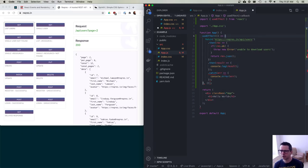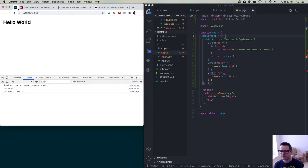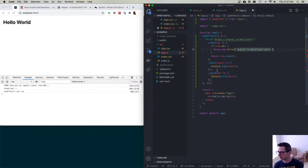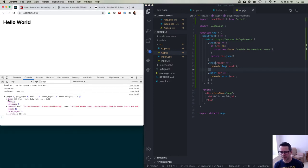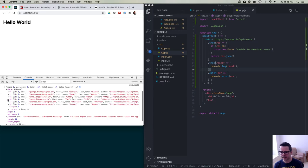So if I go back and save this, you'll see that it says 'useEffect was run' and then it prints out the results. The data comes back and I get my data of six elements in the array — all the users are here.